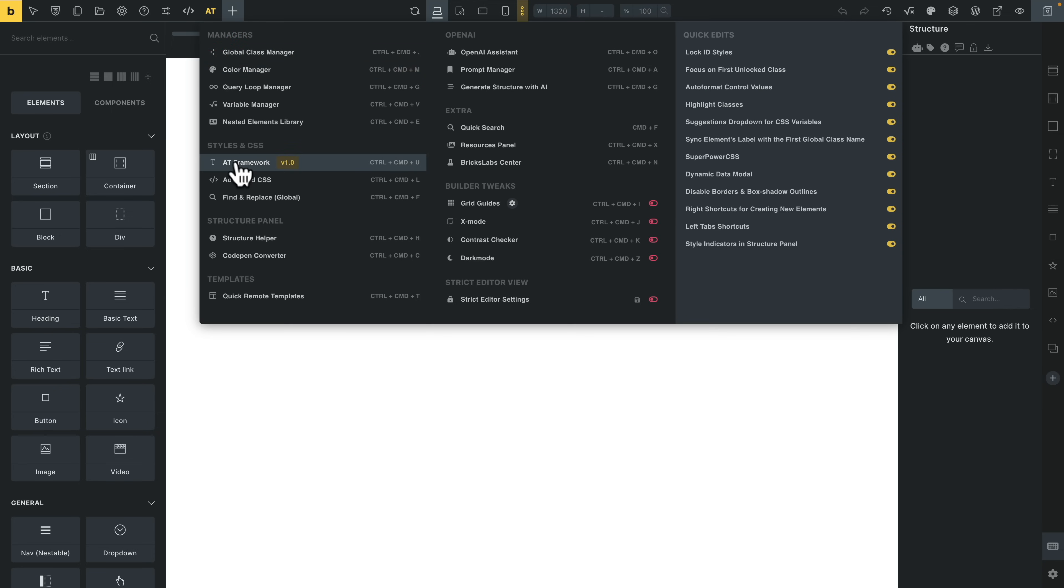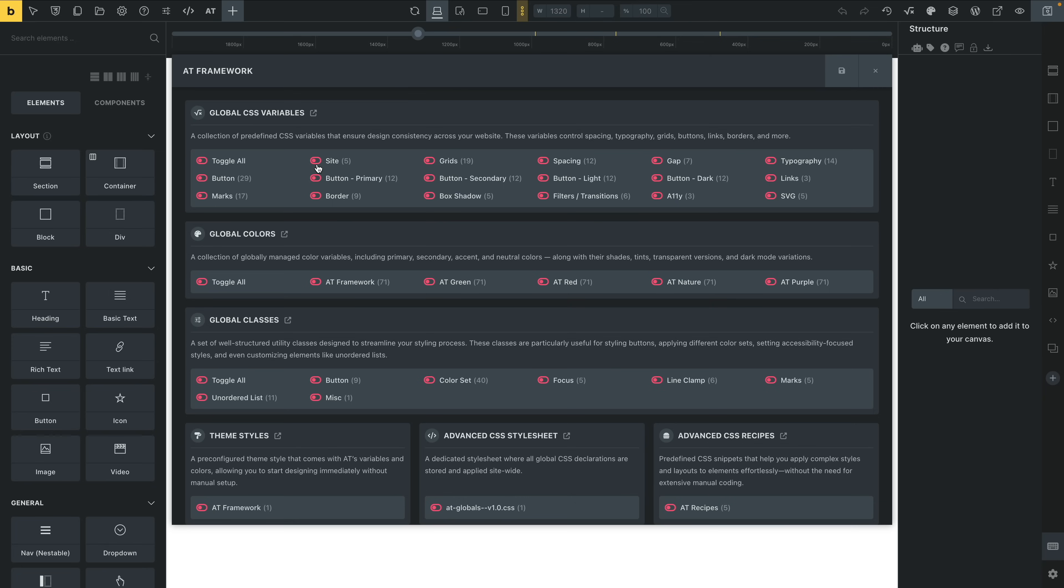There you'll see AT framework, or as I like to call it, AT CSS. This is version 1.0, so things may change when you see the release version. We're going to click on it and that will open up the framework settings section.